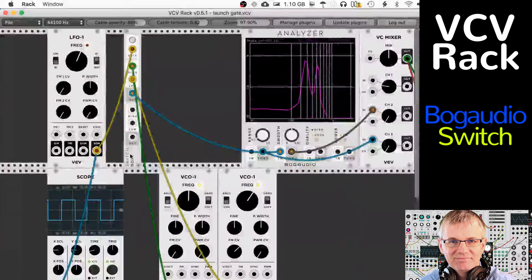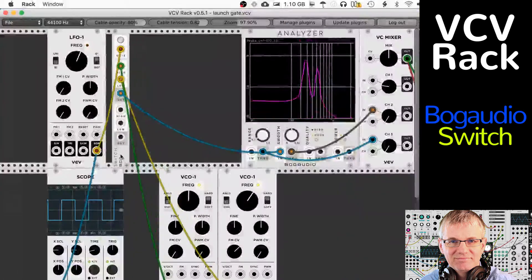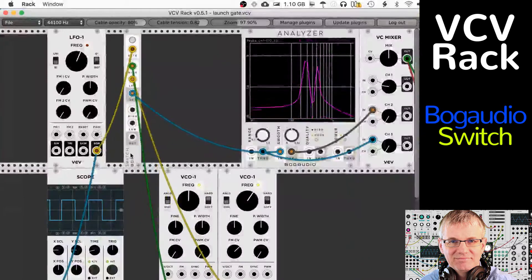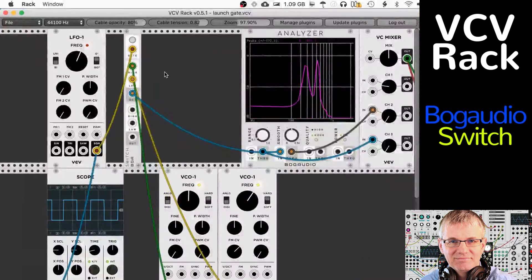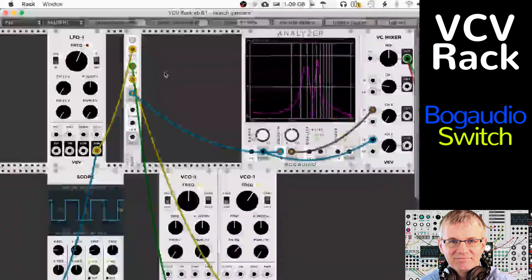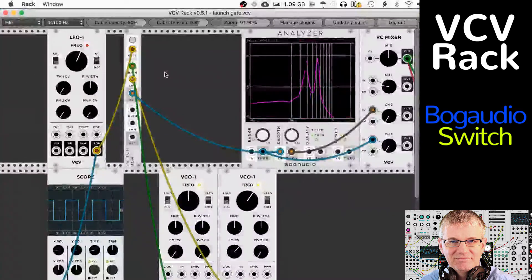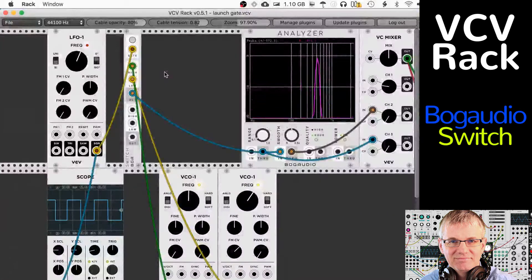Switch — Bog Audio Switch. Here it is right here. I've already got it wired up to a couple of things so I can show you what's going on today. Let me just show you so you can hear it, and then we'll talk about why it works the way it does.